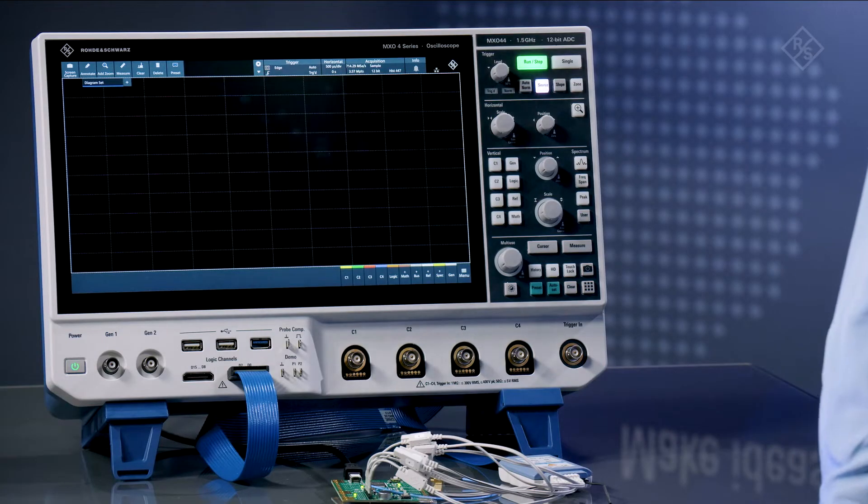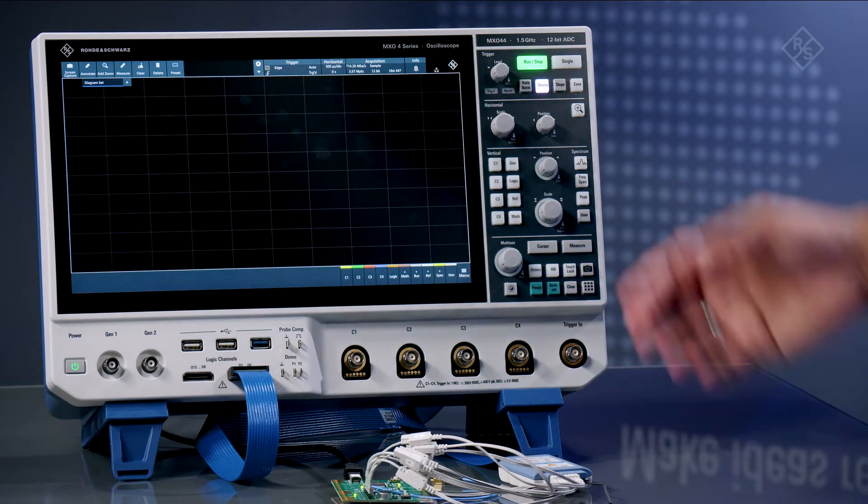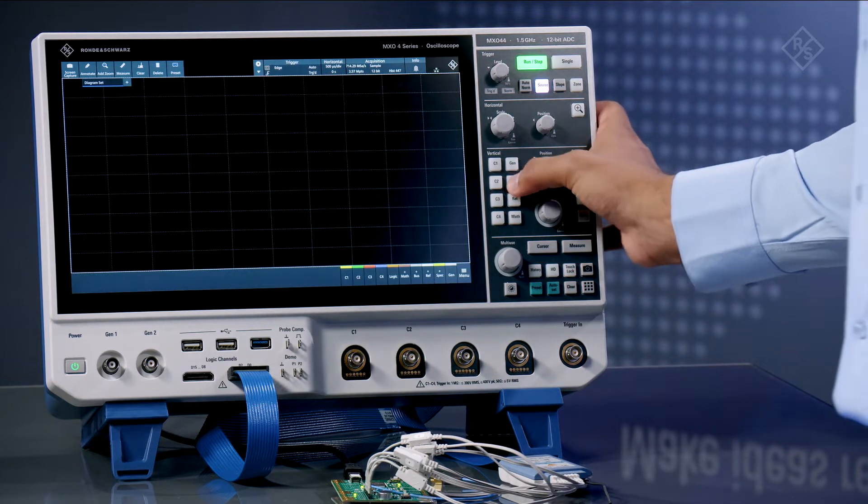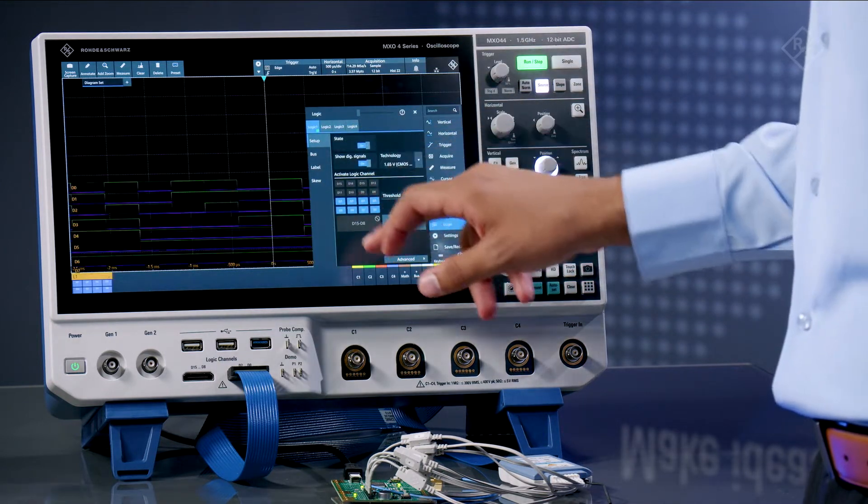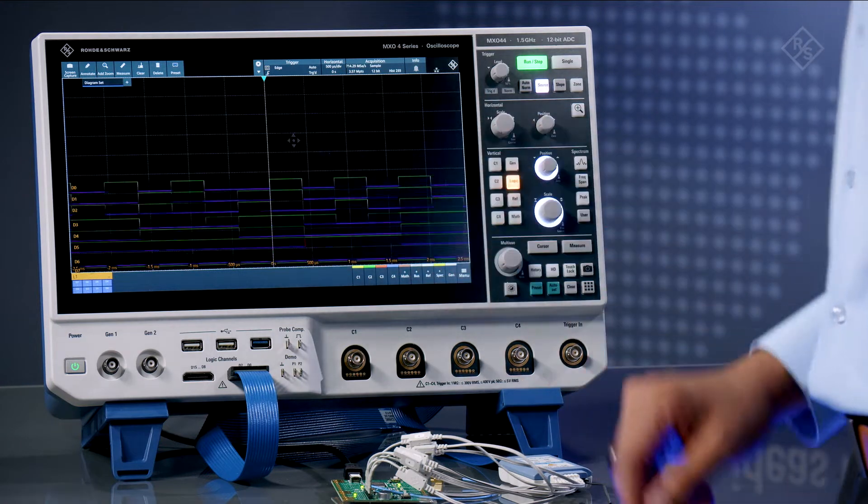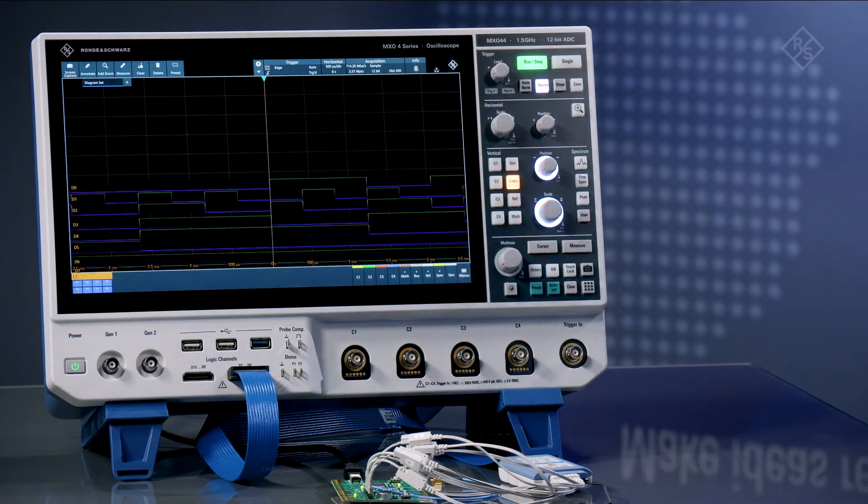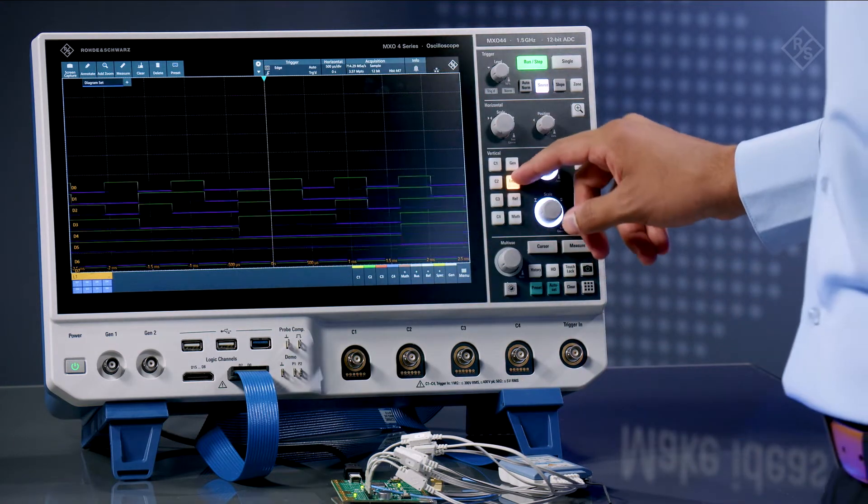Here we already have the MSO Pro plugged in. Next I'll turn on the digital channels. And now we can observe the time difference between the different digital channels.